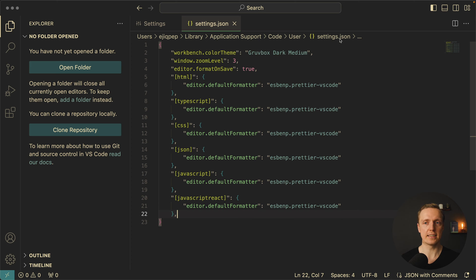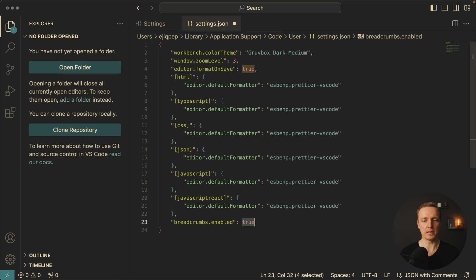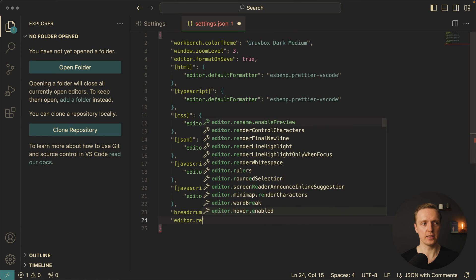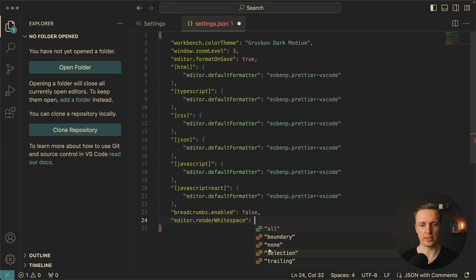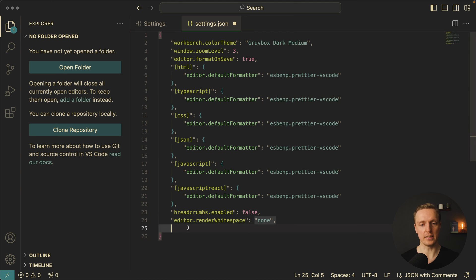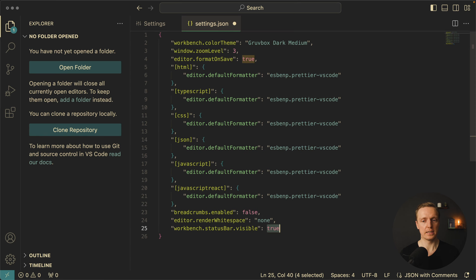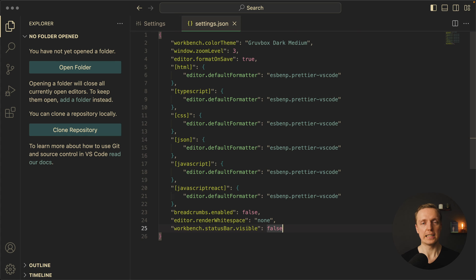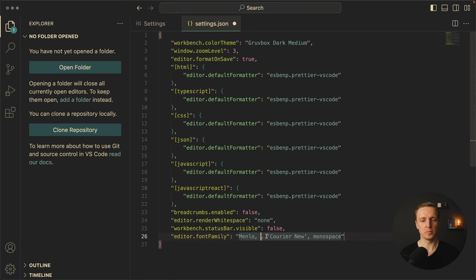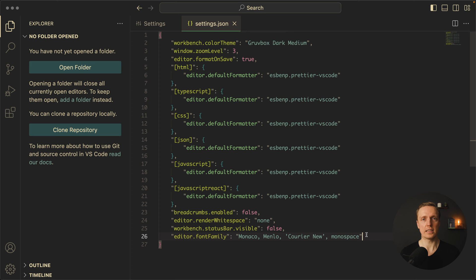The next thing I don't want to see is breadcrumbs at the top because they just take space and typically I know which file I'm editing. So breadcrumbs.enabled is set to false. I also want to disable seeing whitespace in our code, so editor.renderWhitespace is set to none instead of the default selection. After this I want to remove the status bar because it is completely useless for me — I don't need to know what line I'm on or that I have four spaces for indentation. So workbench.statusBar.visible is set to false. As you can see it already looks much cleaner. The next setting is the font — I really prefer the default macOS font Monaco, so editor.fontFamily is set to Monaco, and as you can see the font is applied.